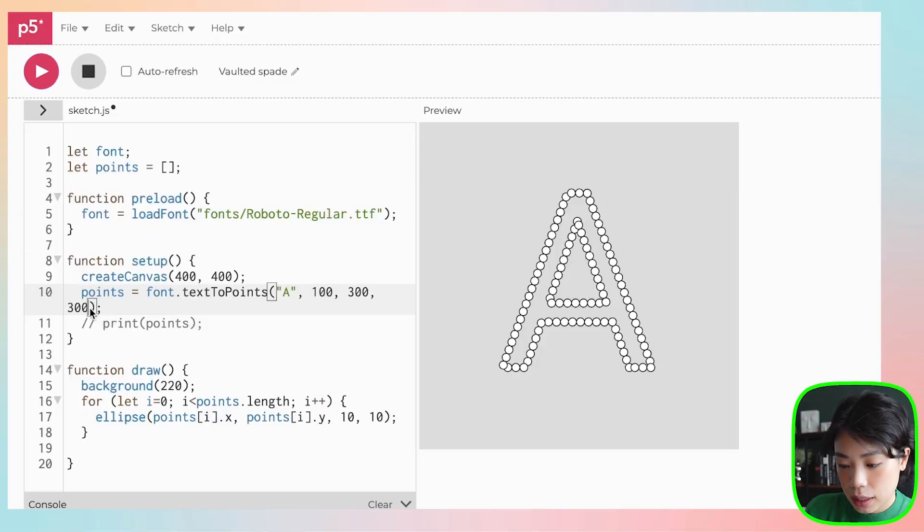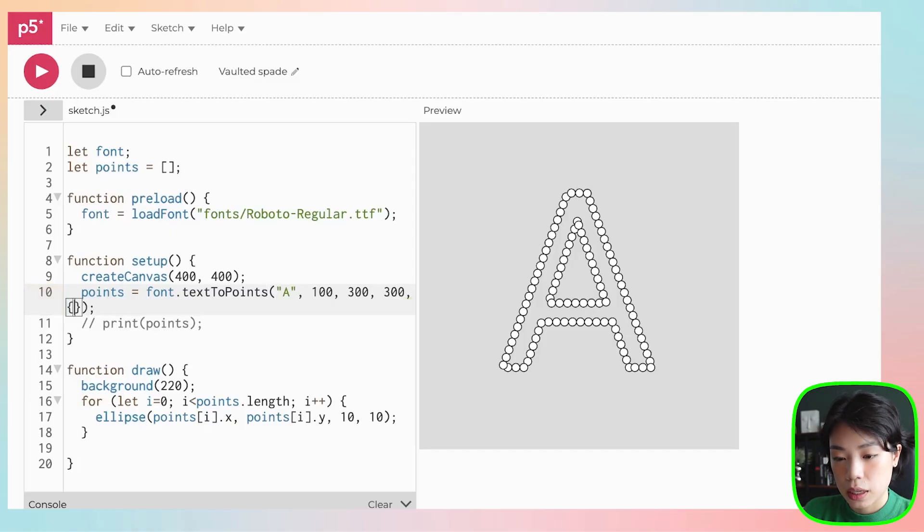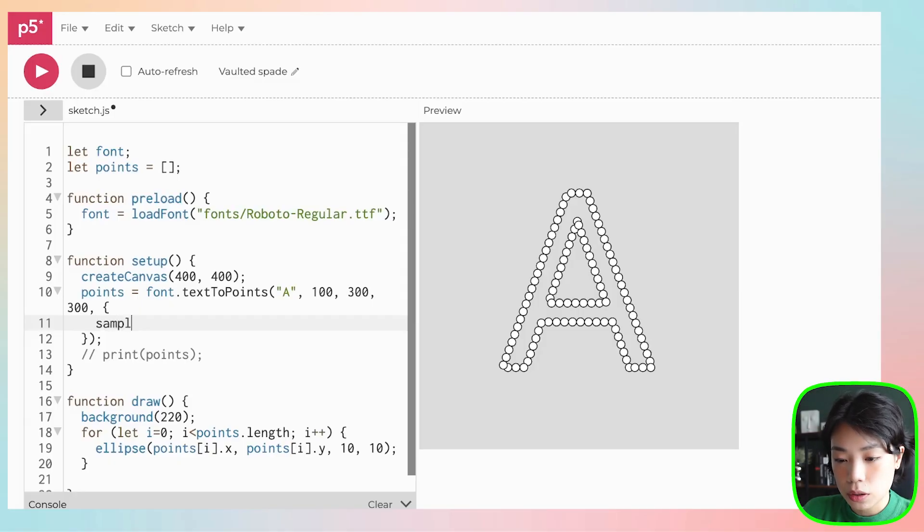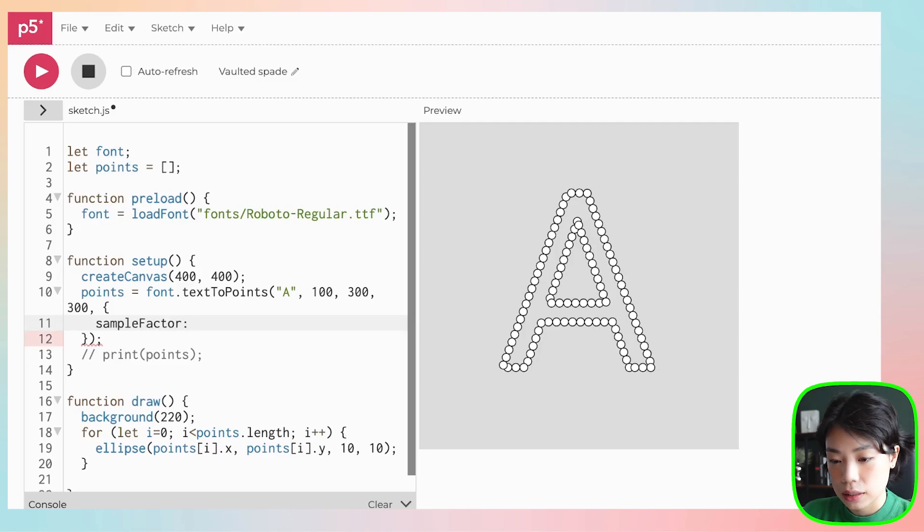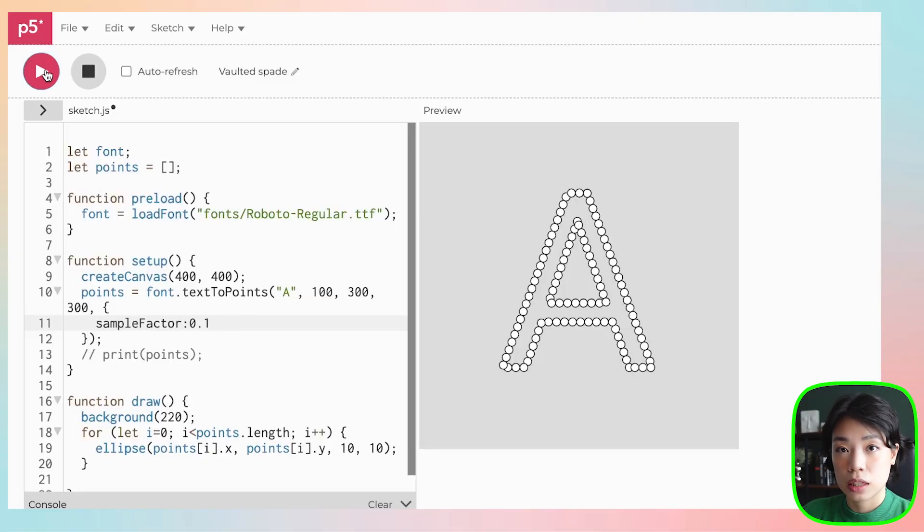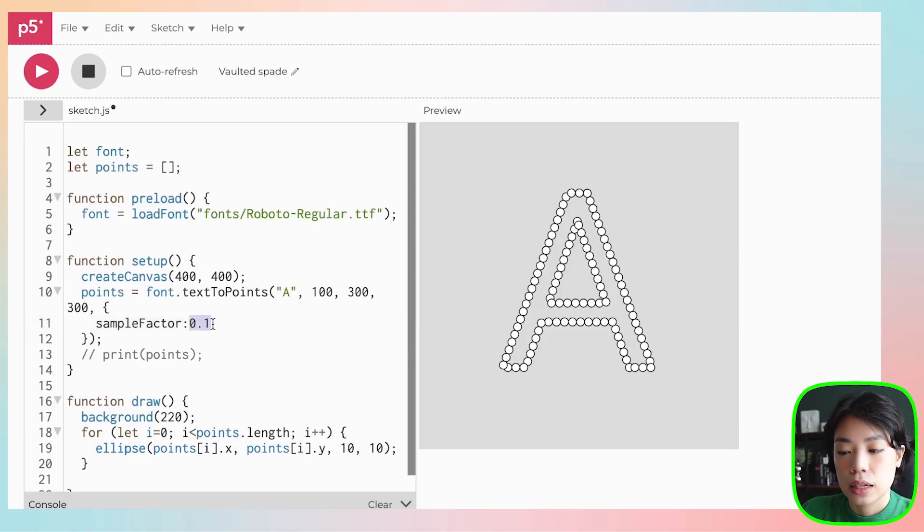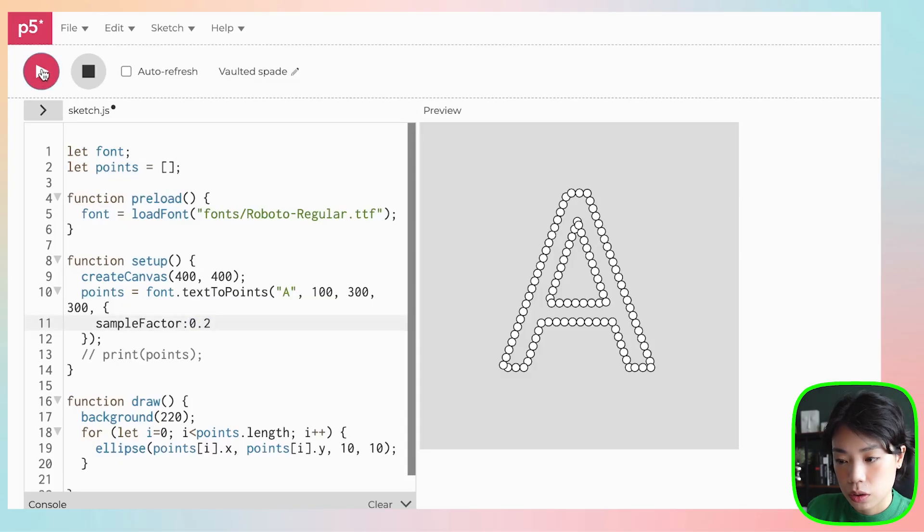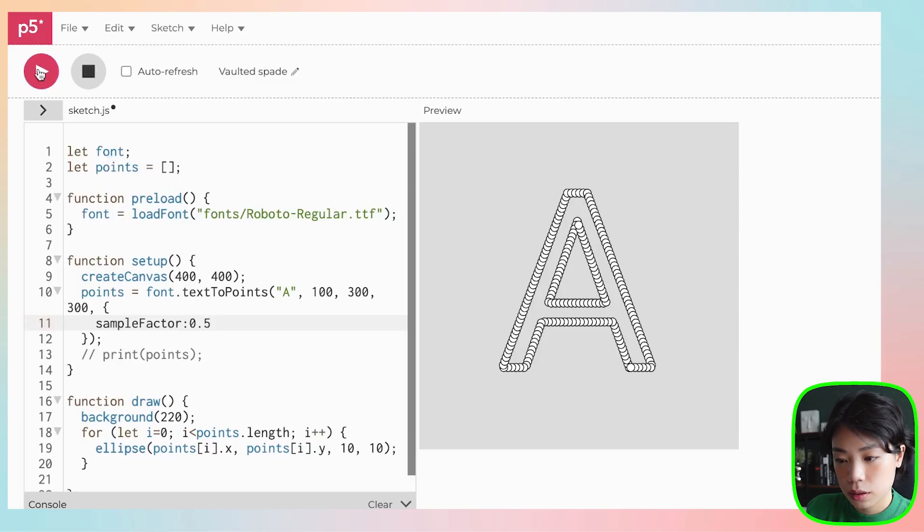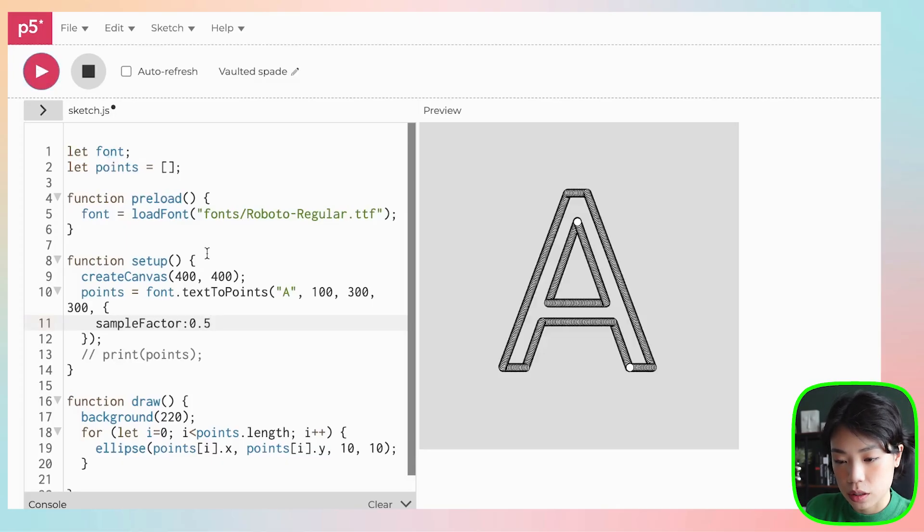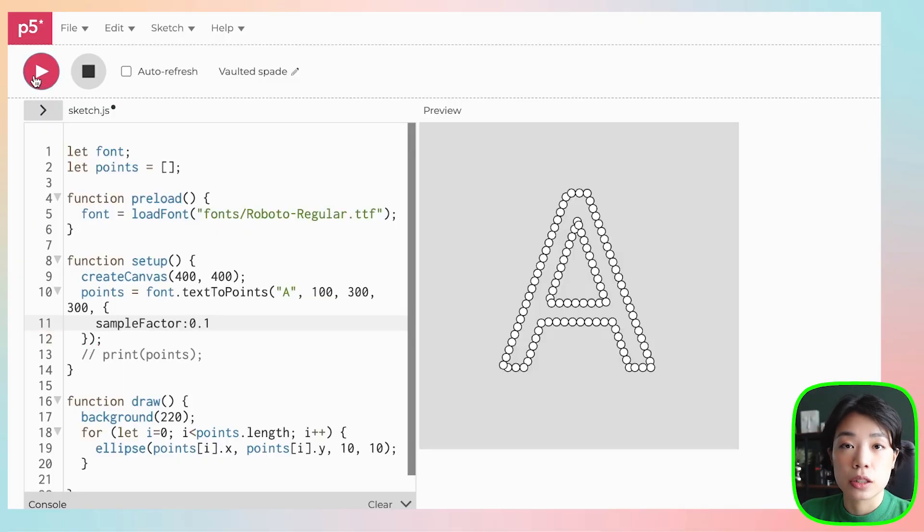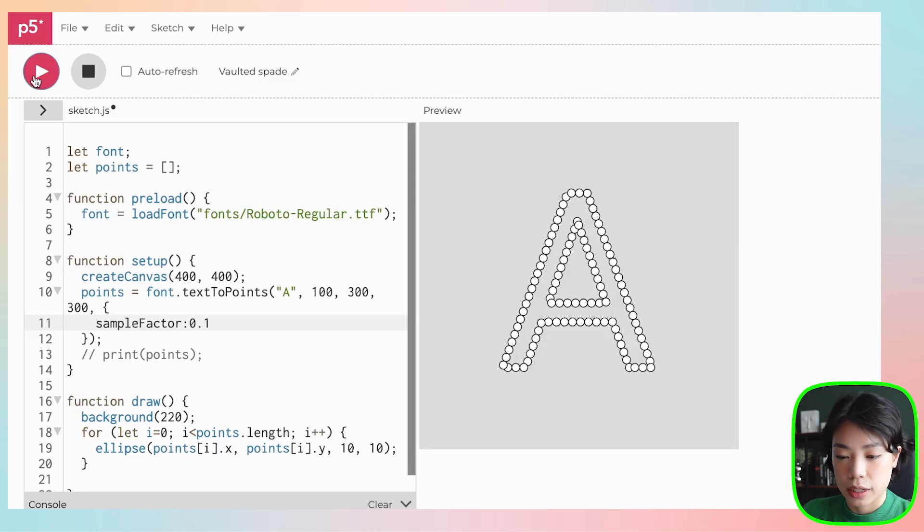Next, I want to talk about the last argument, which are the sample factor and the simplified threshold. Inside here, you put another comma. And in this argument, you need to put a curly bracket. Inside a curly bracket, what you need to put is the word sampleFactor. Let's start with sample factor first, and then you need a colon, and then let's put 0.1. You don't need a semicolon here. Once I click play, nothing changed, meaning that actually 0.1 is the default sample factor. But how about if we change it to 0.2? What do you see? You see more circles. And then how about 0.5? Even more circles. And then if we do 1. So sample factor is the resolution of your points. The higher the number, the more resolution it is.